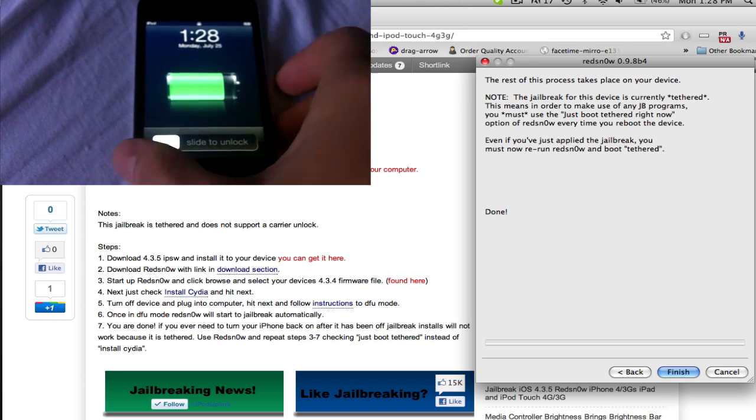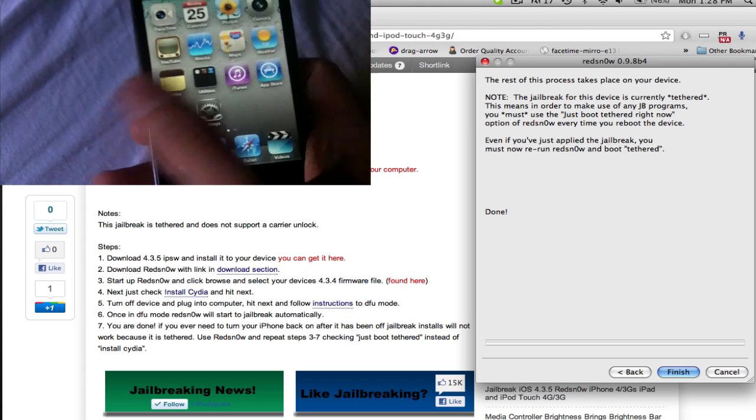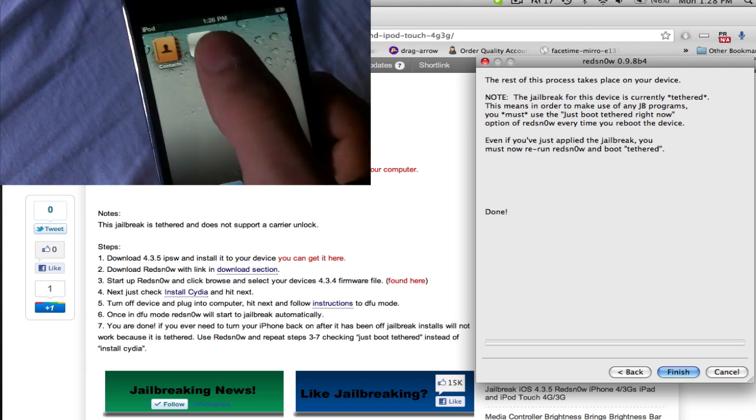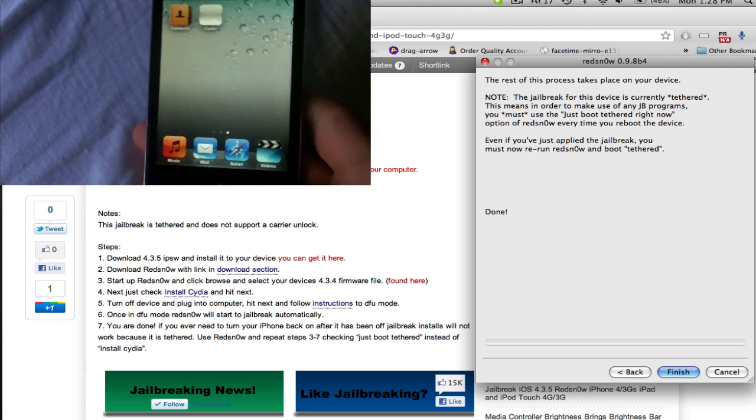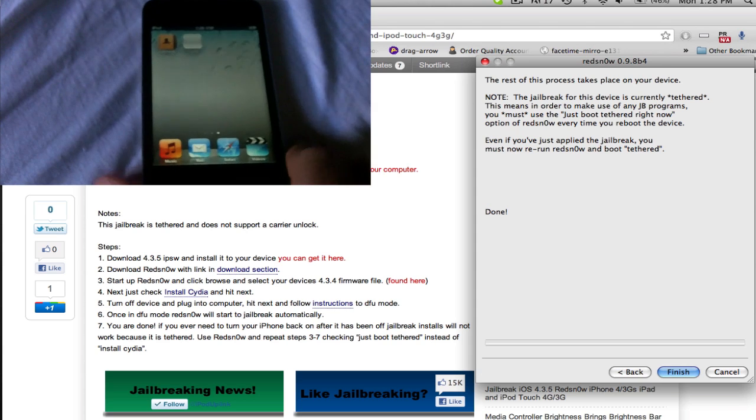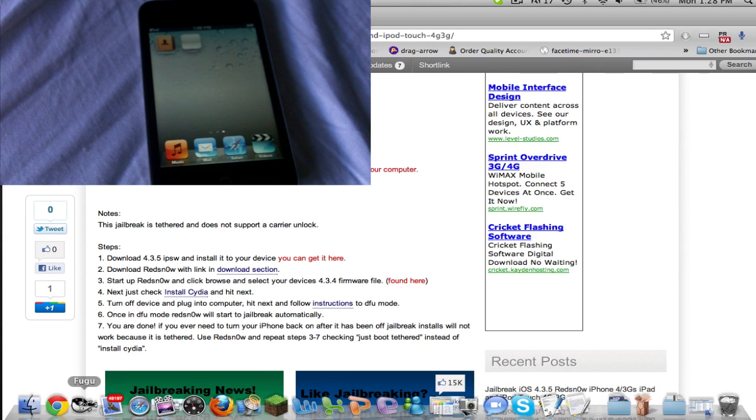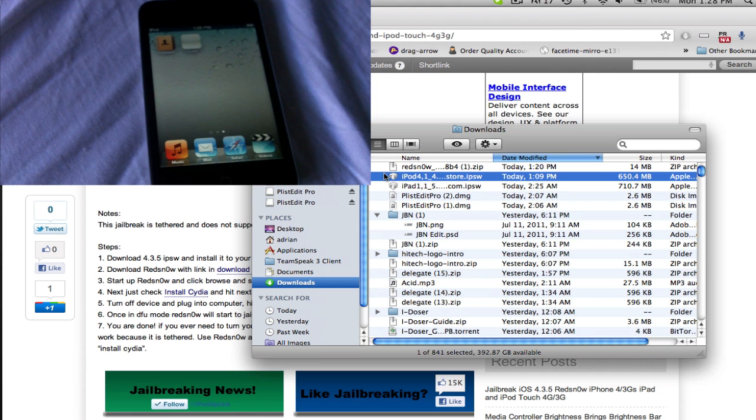Now, once you're done with that, you'll see that your device will boot up and on the second page will be a broken Cydia. Now, I'm going to be showing you how to boot tethered and make that work. So, what you're going to need to do is hit finish and reload the file.